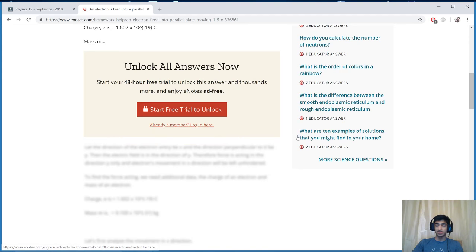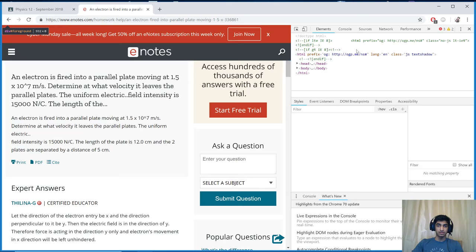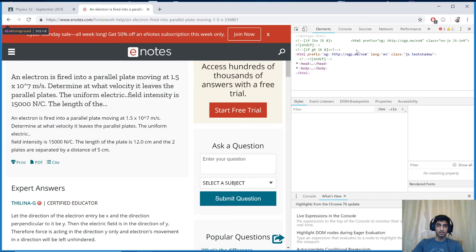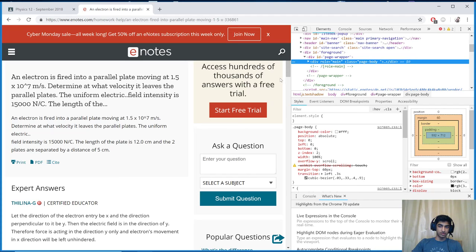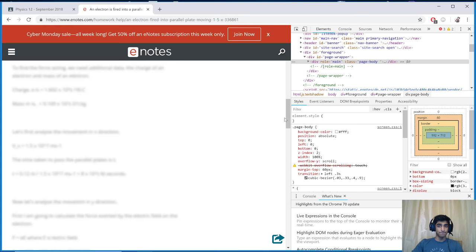So we're just going to right click and we're going to hit inspect. Oops, so right click, inspect, and then you're just going to scroll down on the actual page until you find the part that is blurred out.